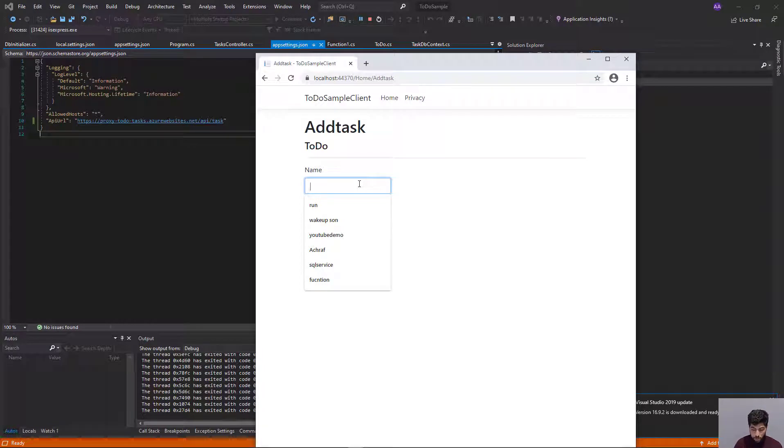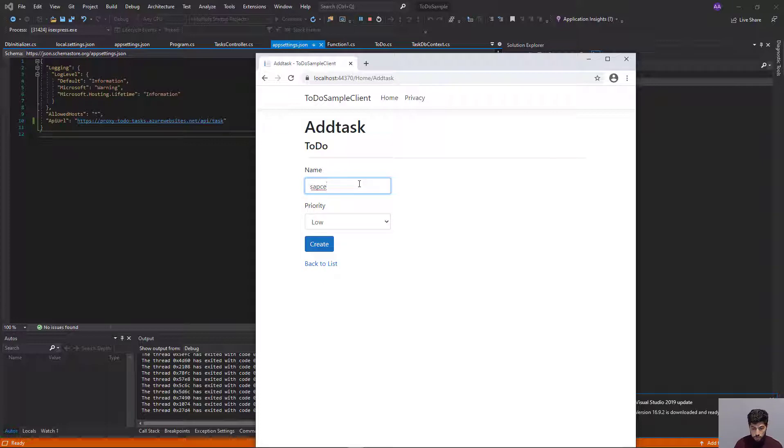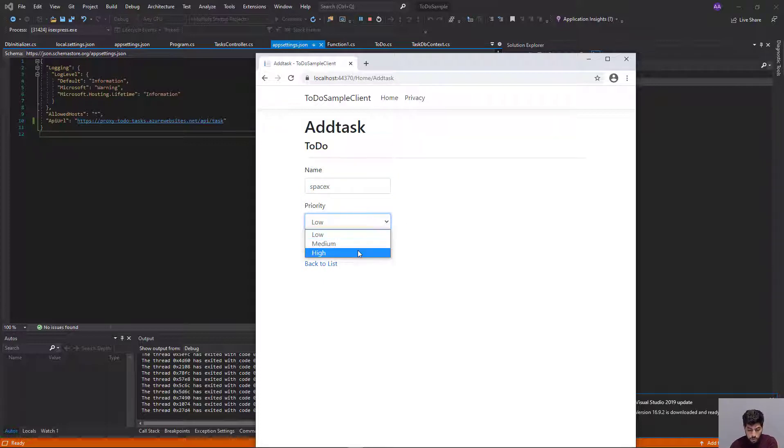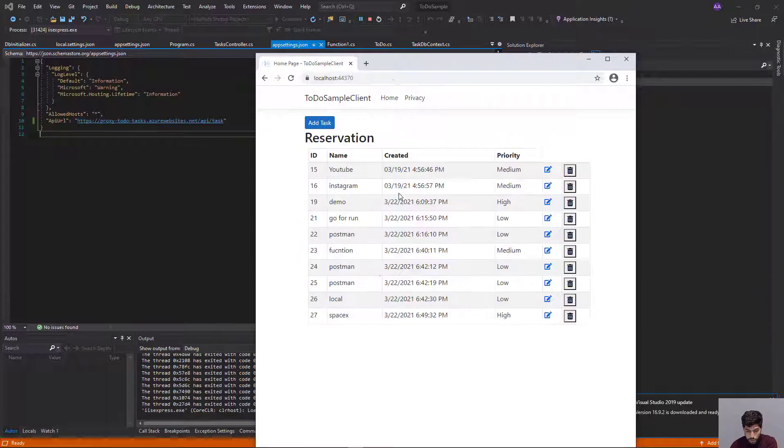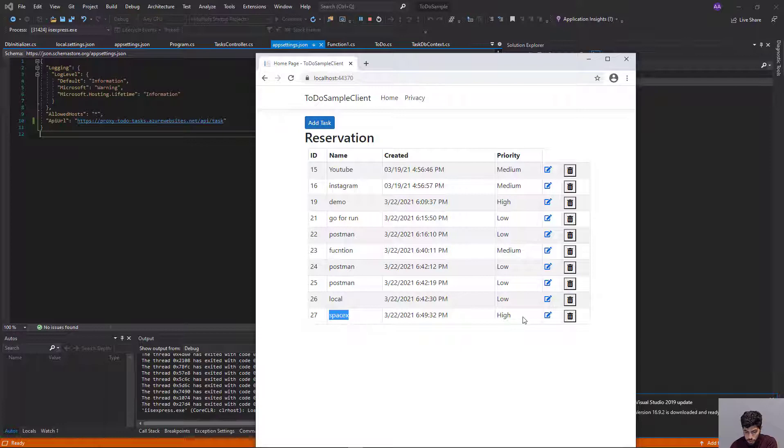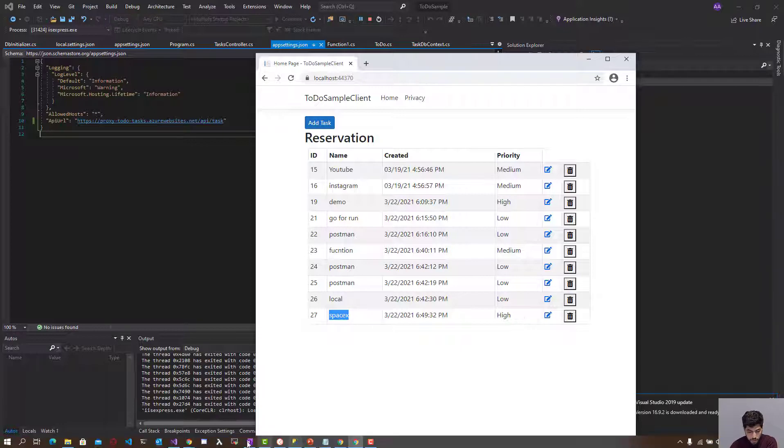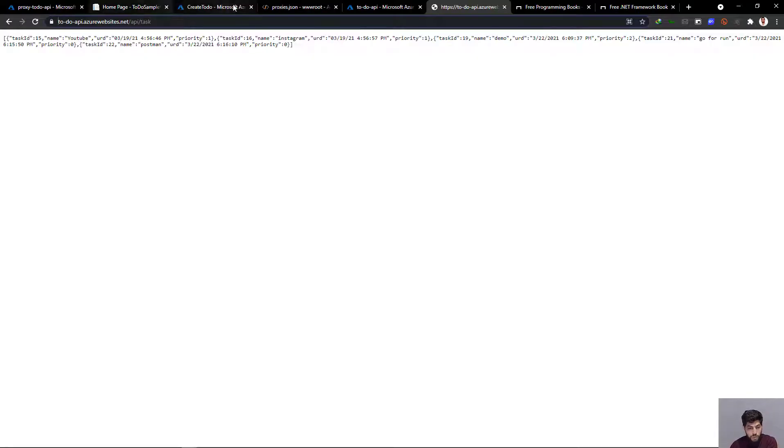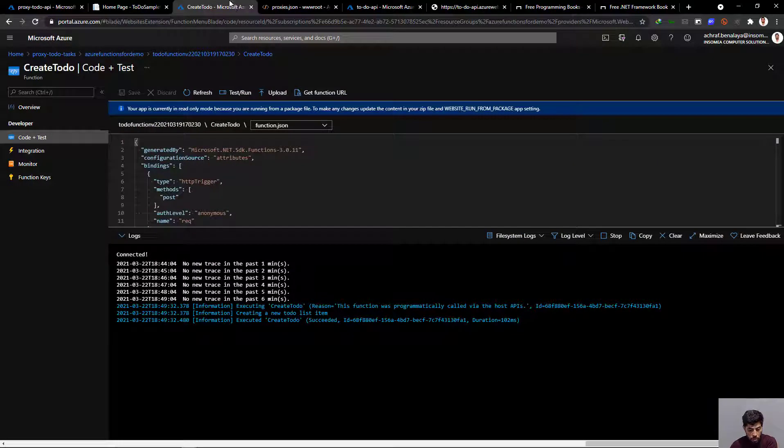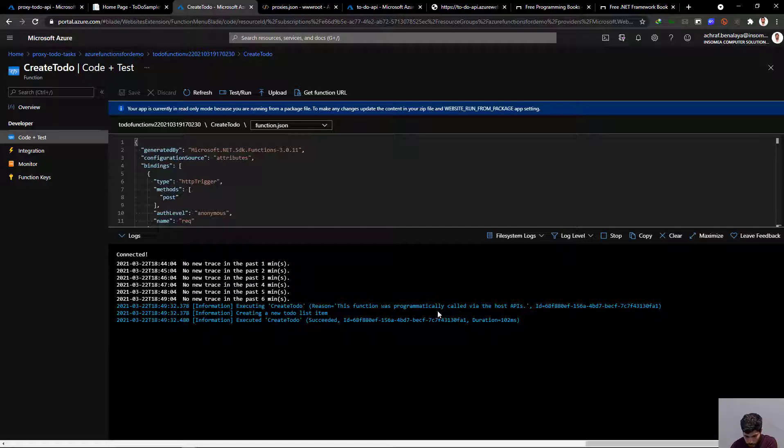Let's write 'space space yes and hi', create it, and go back to the list. It's here. If we go to the Azure Function we created, you can see we have the logs here. The application was called and ran successfully. We have the items inside our application now.